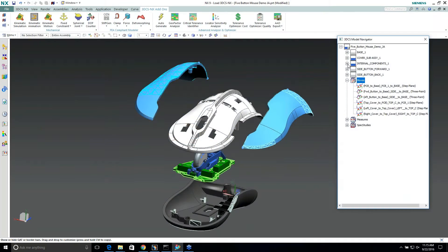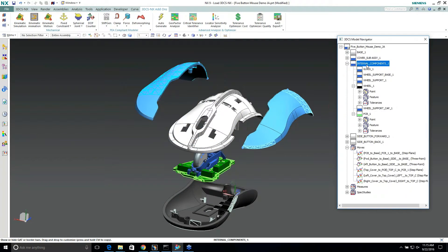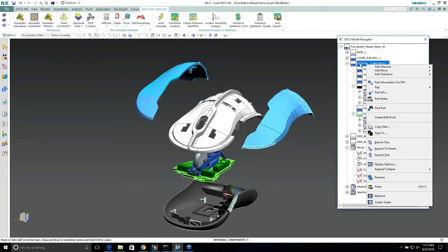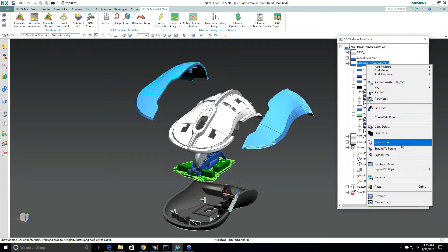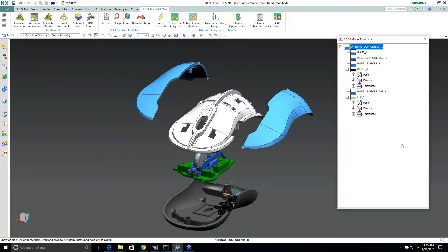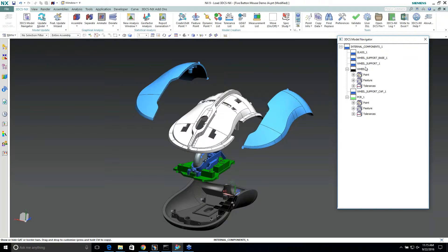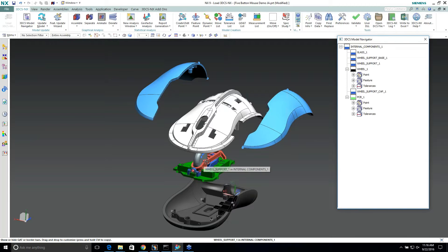Well, in NX we do have that same kind of capability. We can right-click on one of the trees in 3DCS Model Navigator and go to Branch Tree. This does the same thing where it only allows us to work into the internal components, the glass wheel support, which is this essentially right here.